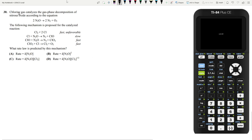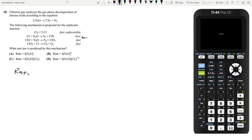Let's move on to question 30. Chlorine gas catalyzes the gas phase decomposition of nitrous oxide according to the given equation. The following mechanism is proposed for the catalyzed reaction. What rate law is predicted by this mechanism? Whenever you're given a mechanism, the overall rate is defined by the slowest step. Since this is an elementary reaction, we can write the rate law of the slow step as: rate equals K1 times the concentration of Cl times the concentration of N2O.